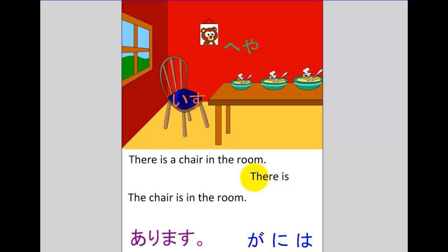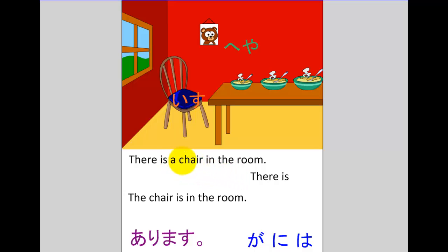Now we're going to move backwards from our verb. In a Japanese sentence the most important information is at the end and the least important information is at the beginning. The verb is considered the most important part of the sentence so it goes right at the end, but in front of that is the new information or focus information. We've already discussed that it's actually the chair that's the focus of the sentence — that's the new information. So we're going to take the chair and pop it just in front of the verb.